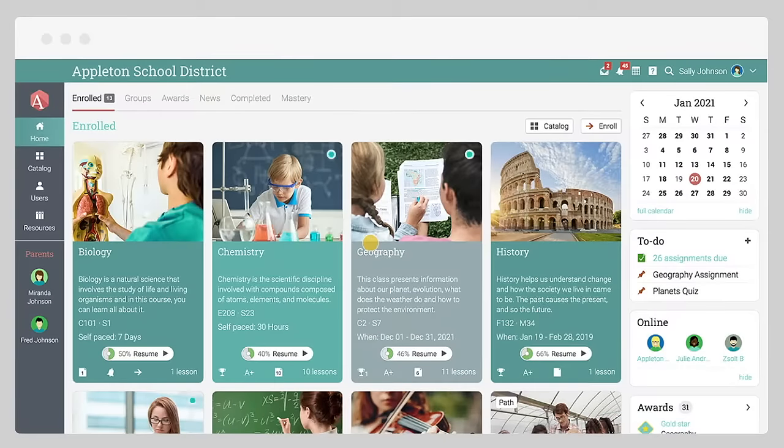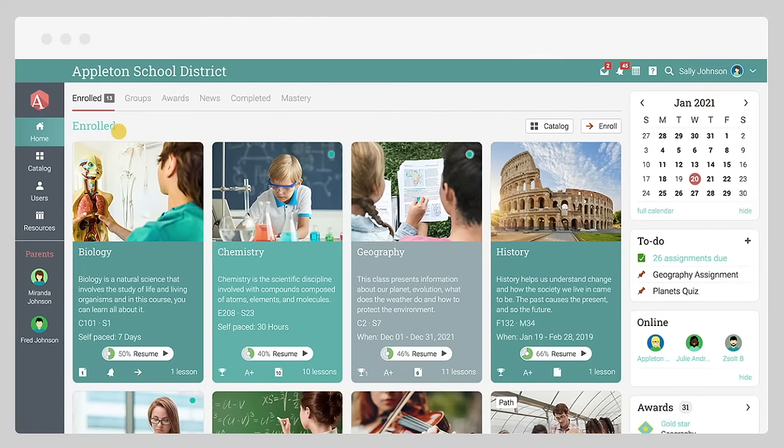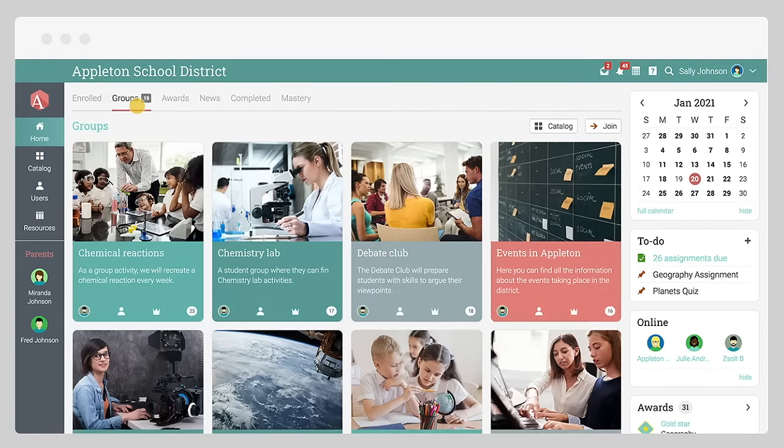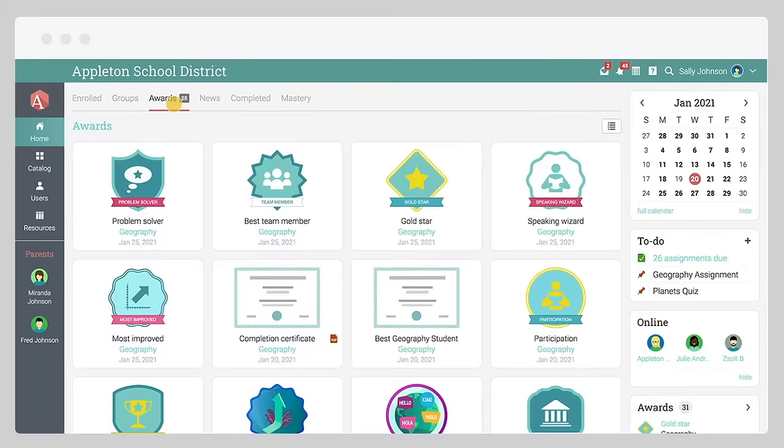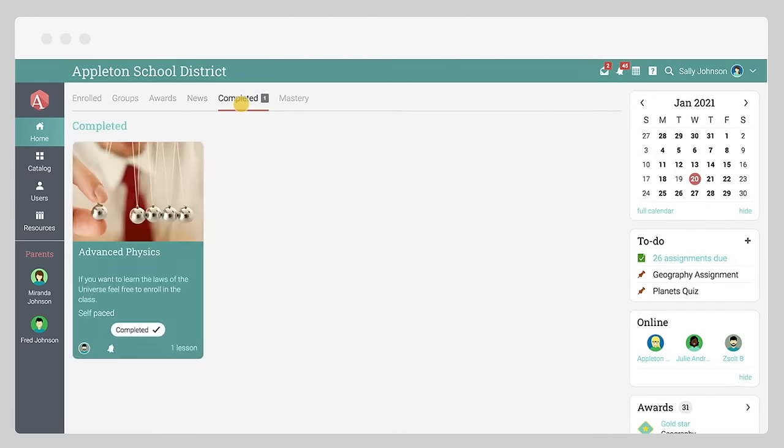When you log in, the first page you see is the enrolled dashboard that displays all your current classes. You can also quickly get access to your groups, awards, newsfeed, completed classes, and mastery.